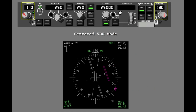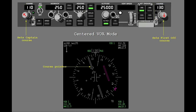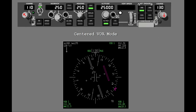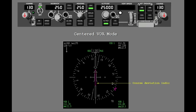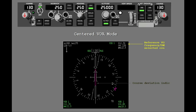Course selectors are also on the MCP. You set the course pointer with the related MCP course selector. In this lesson, you use the captain's displays. Change the selected course to 130. The course deviation indicator shows deviation from the tuned localizer or VOR course. The VOR centered mode also shows reference VOR frequency, DME distance, and selected course.